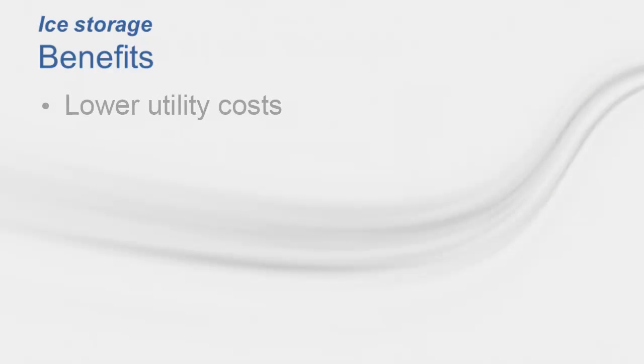So, what are the benefits of ice storage? The most commonly known benefit of ice storage are lower utility bills. Because electric grids typically experience the greatest demand for electricity during the daytime hours,